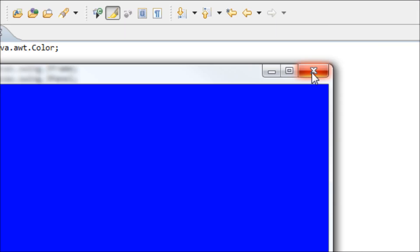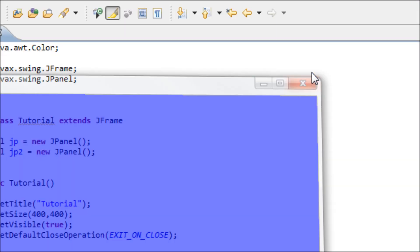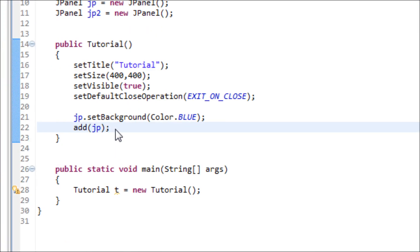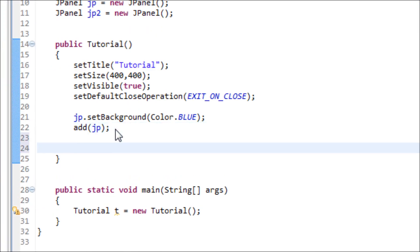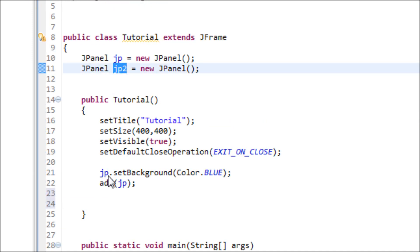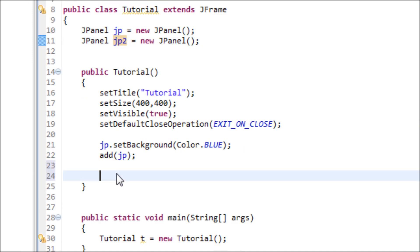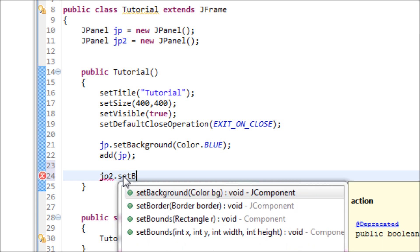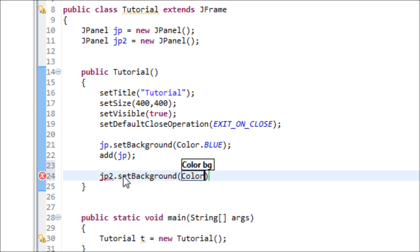Now let's add a second JPanel. Let's use the second variable right here, JP2. We're going to change the background color of it also. JP2.setBackground. And we're going to change it to red.